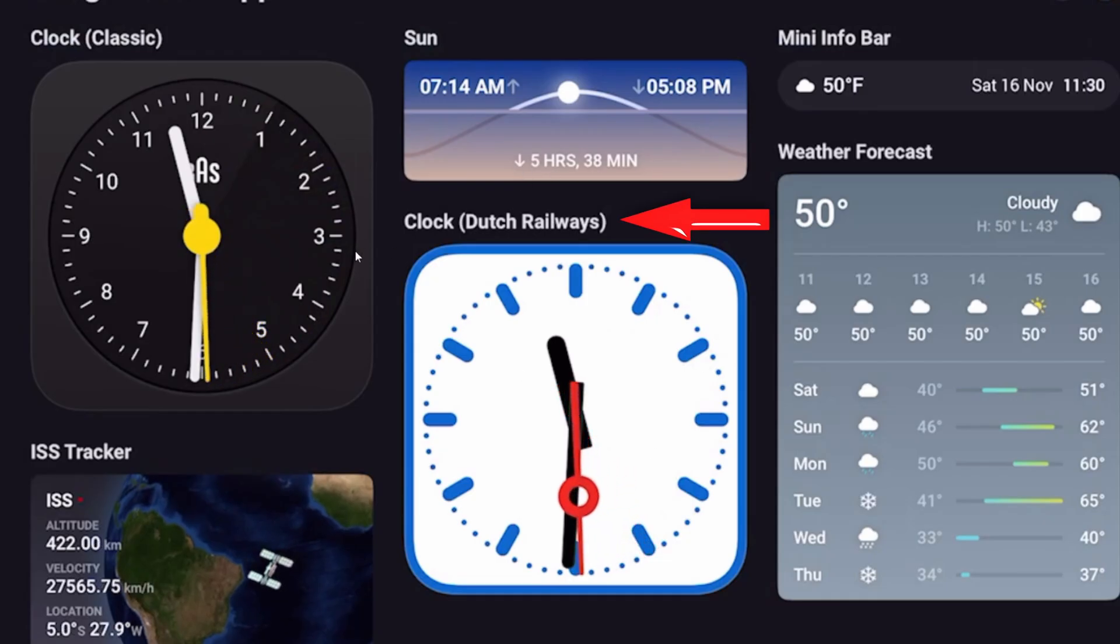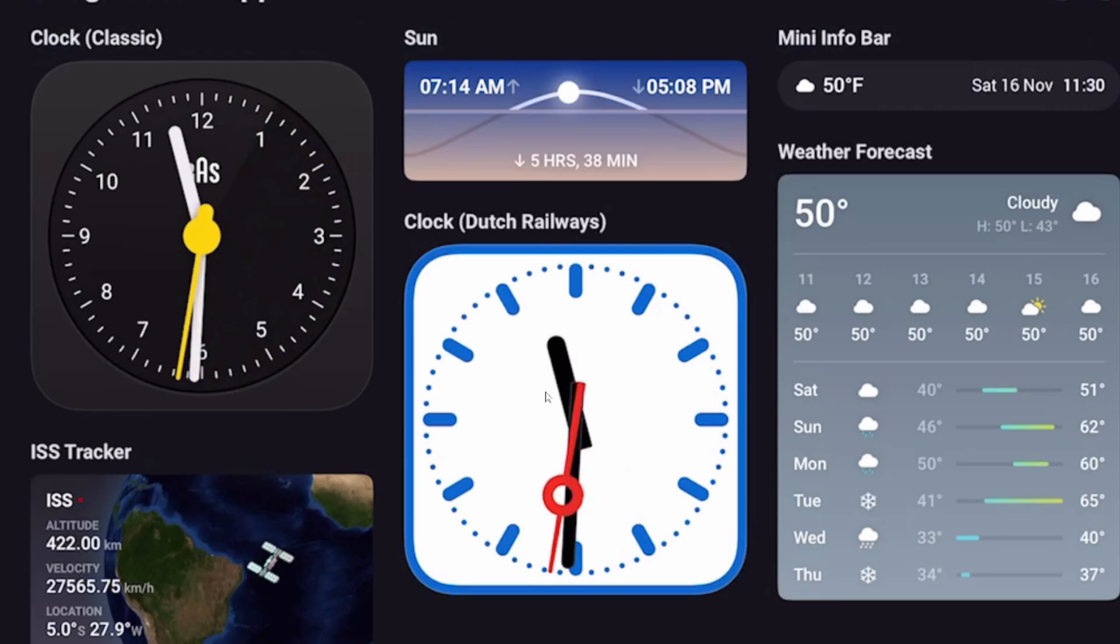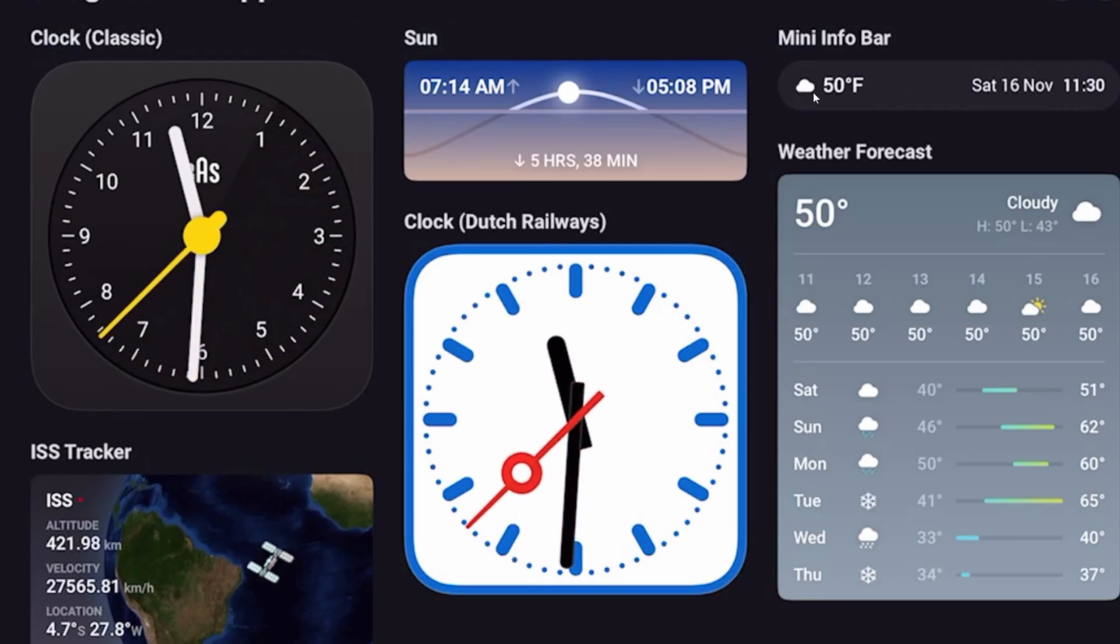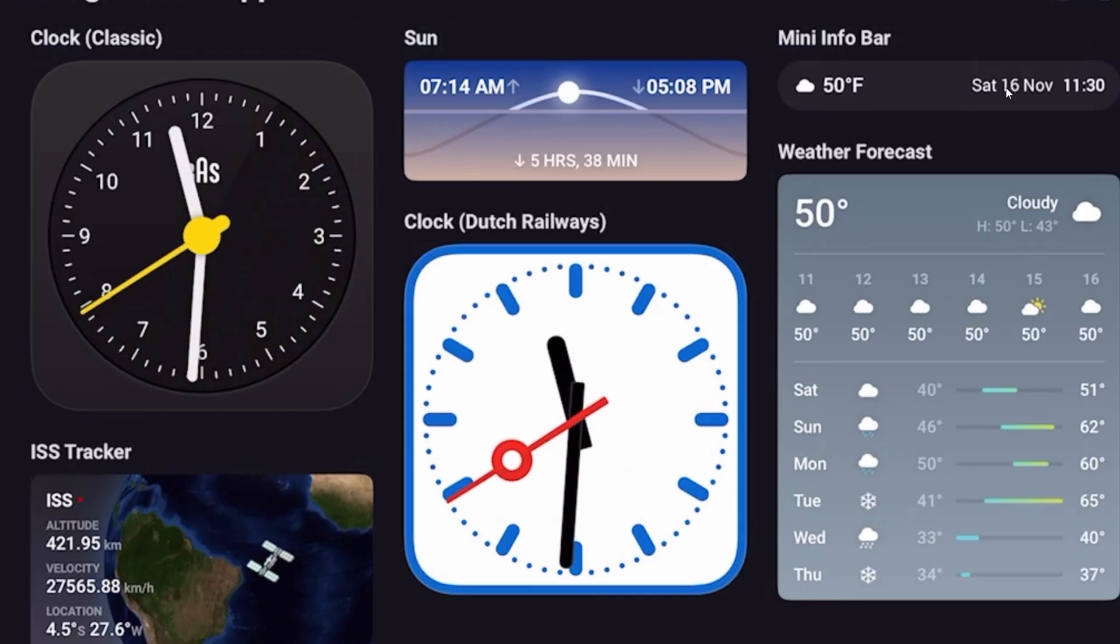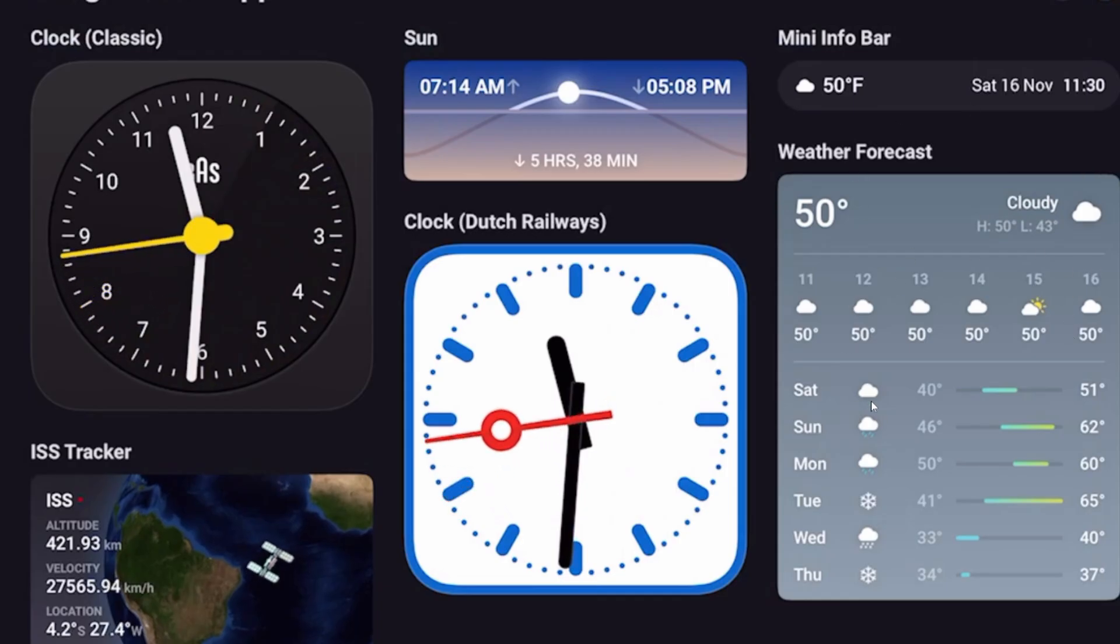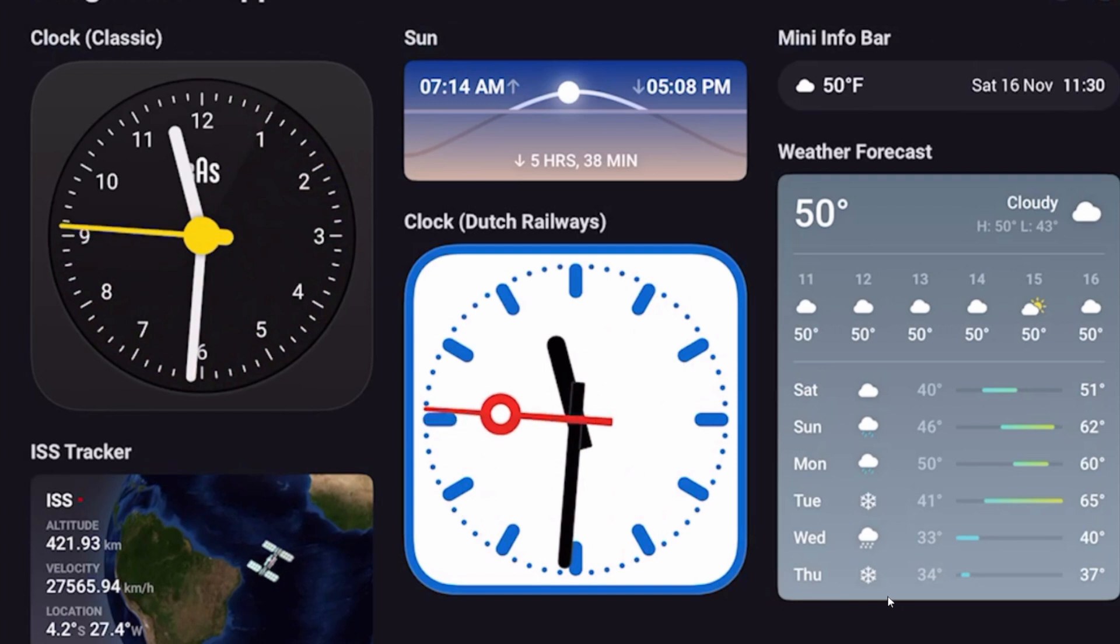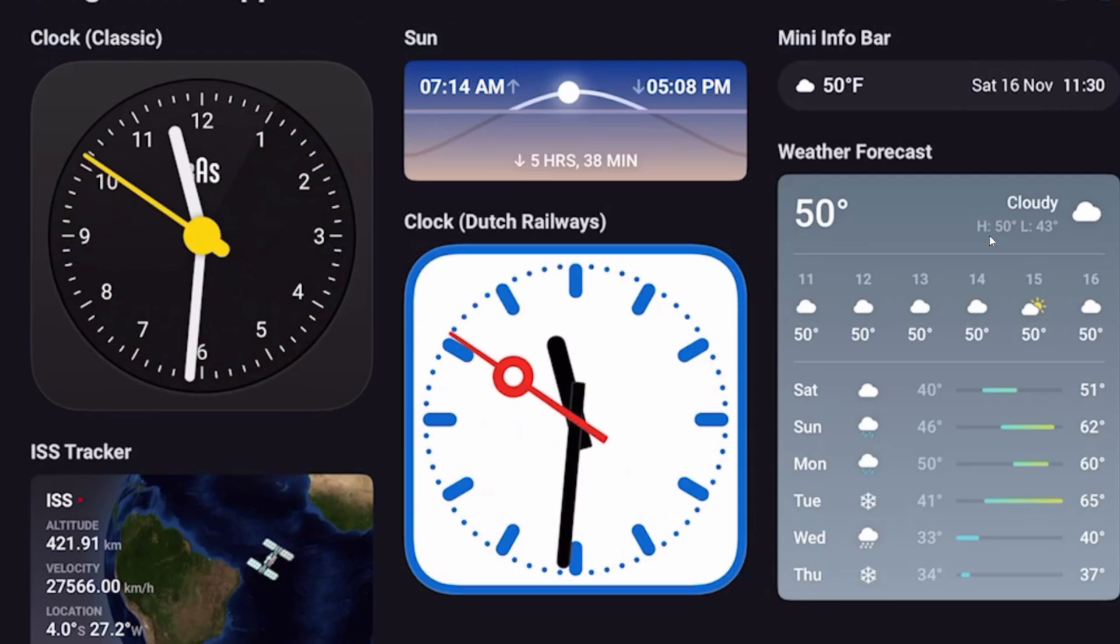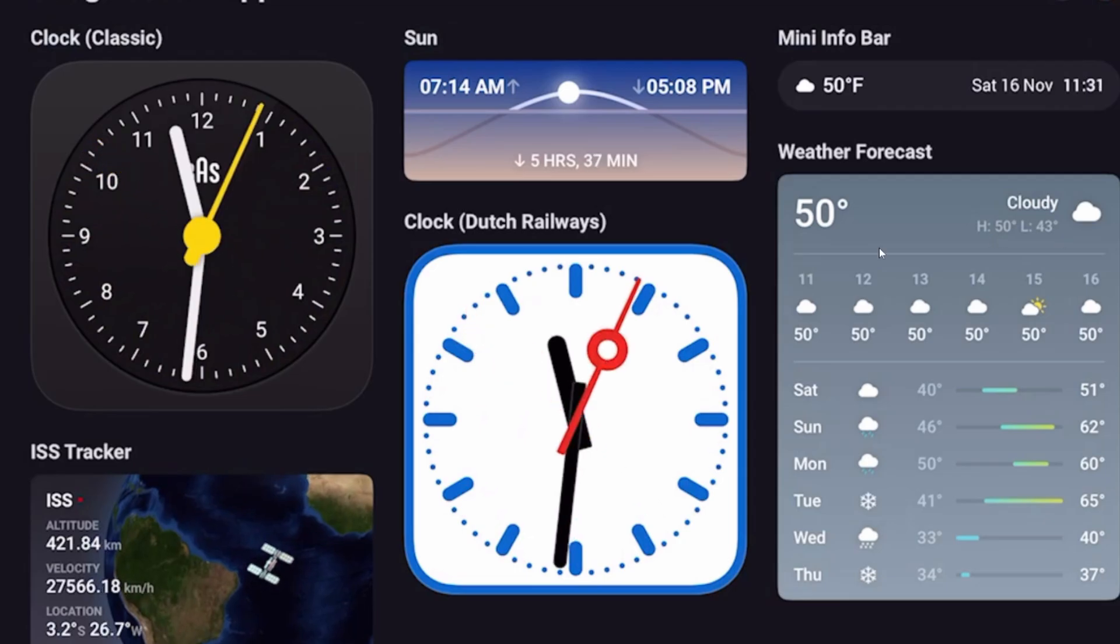The Clock Dutch Railways, the mini info bar which reports the weather status, temperature, the date, and time. And then a weather forecast tile that reports a forecast for up to six days. You can customize that. It also gives the current conditions as well as the high and low.